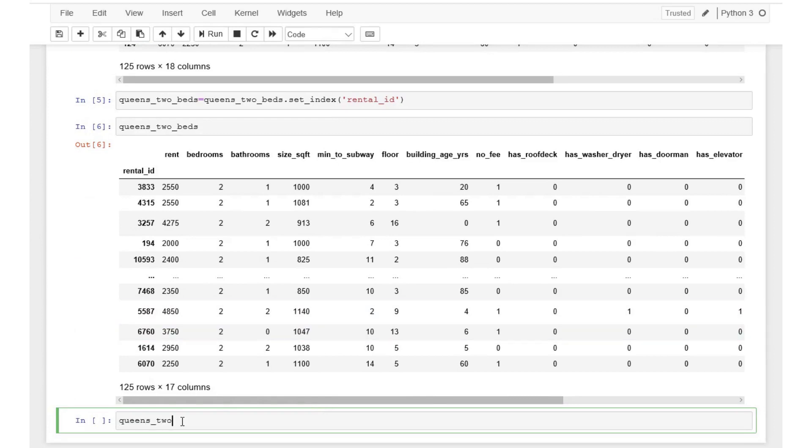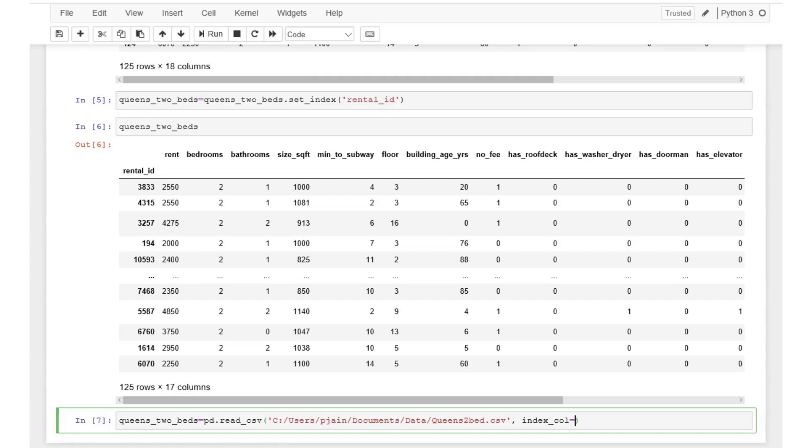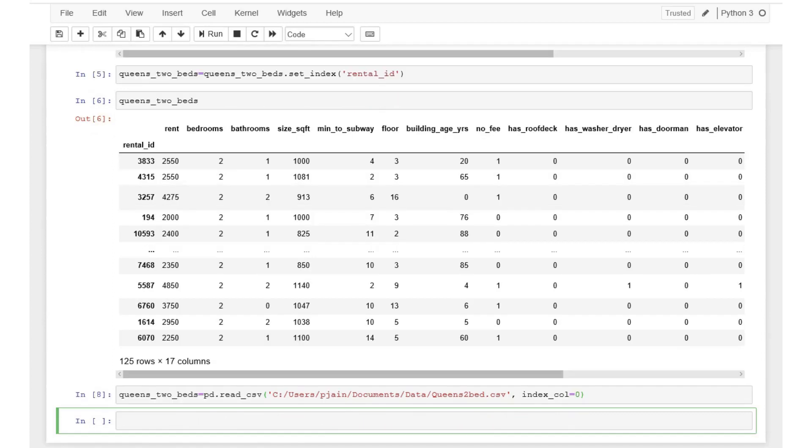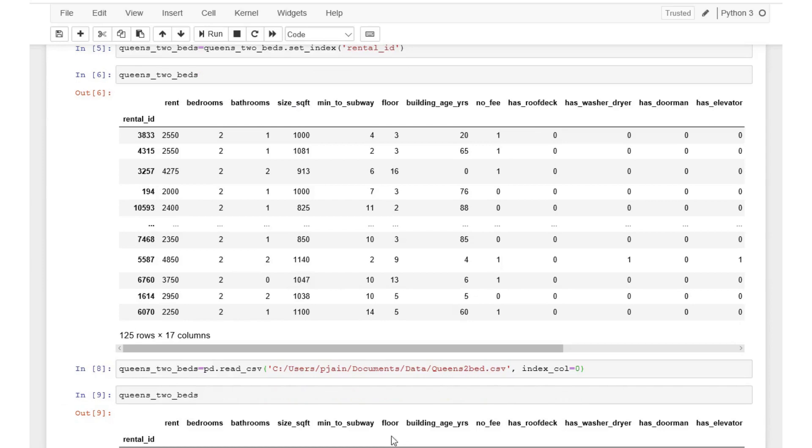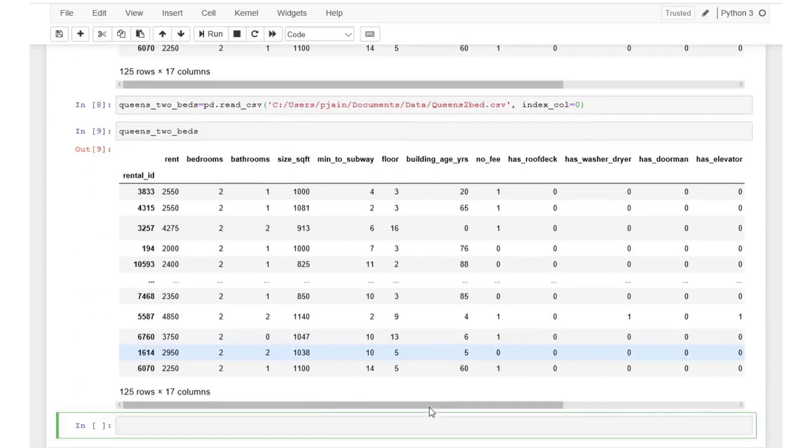We can also achieve this by modifying the code to import the data as follows. Let's execute this cell and see if this code correctly assigns first column or rental id as the index variable. Perfect.